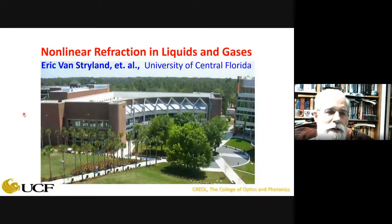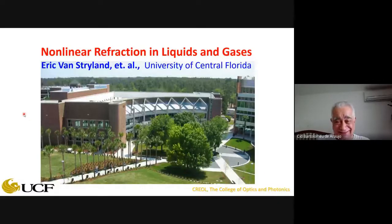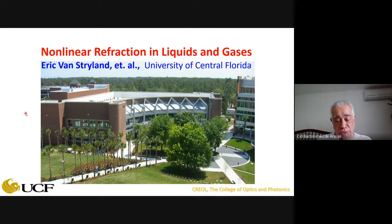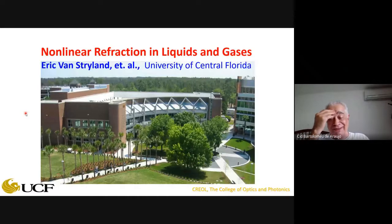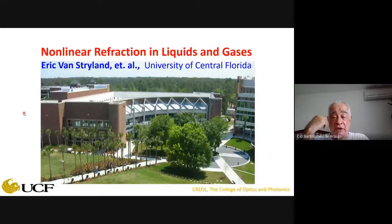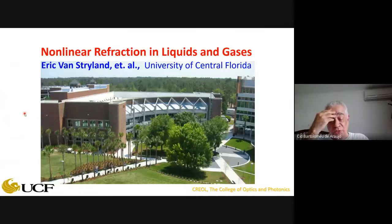We have the pleasure today to have Eric Van Stryland present our colloquium. Eric is an emeritus professor at CREOLE, the University of Central Florida. He got his PhD at the Optical Science Center of the University of Arizona. After Arizona, he spent some time at the University of Southern California, then moved to the University of North Texas.